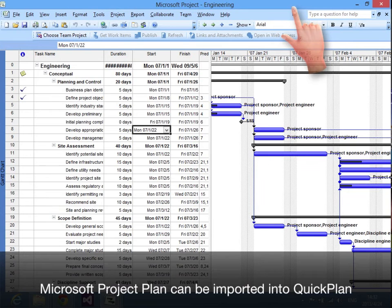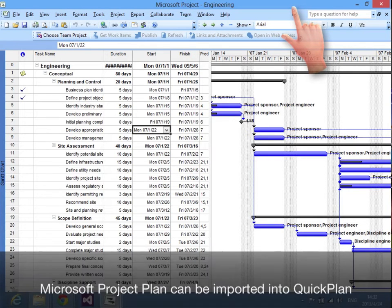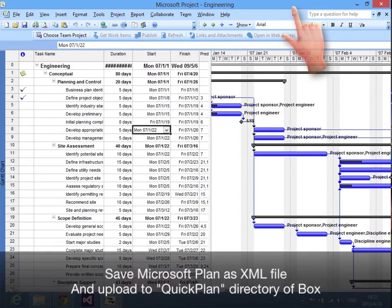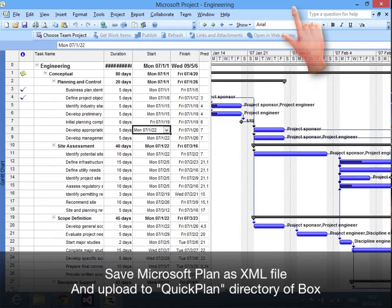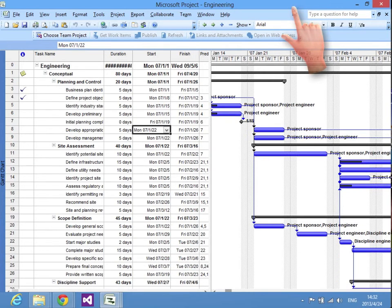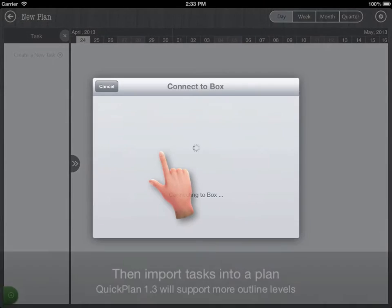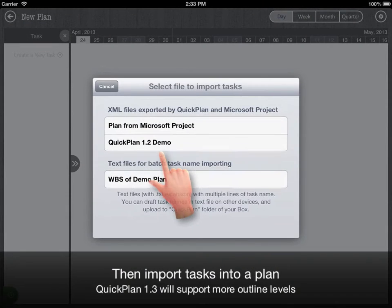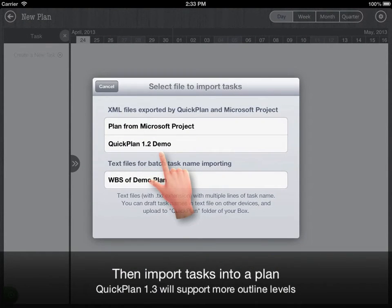Microsoft project plan can be imported into quick plan. Save Microsoft project plan as XML file and upload to quick plan directory of box. Then import tasks into a plan.